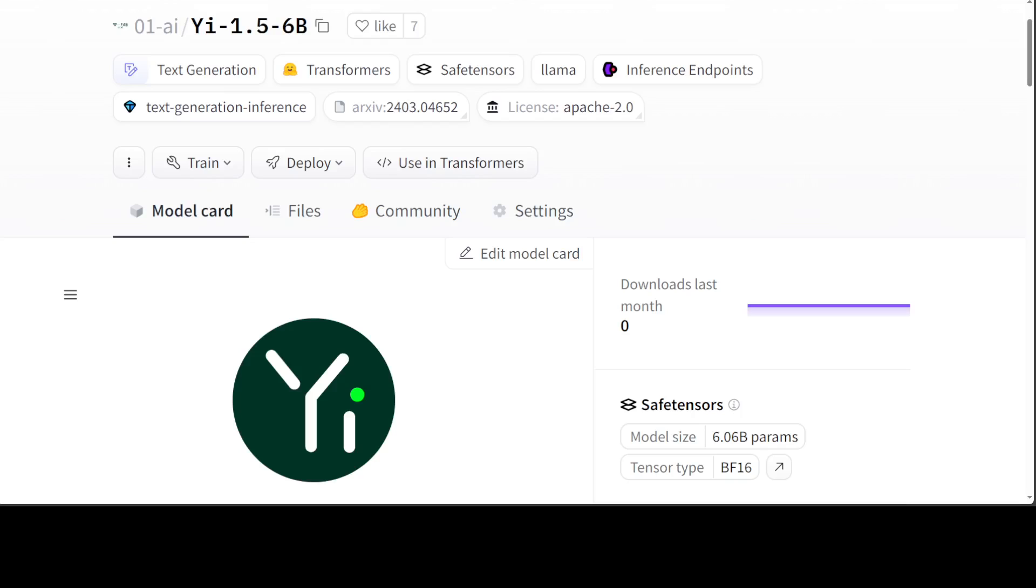Yi-1.5 is an upgraded version continuously pre-trained on Yi with a high quality corpus of 500 billion tokens and fine-tuned on 3 million diverse fine-tuning samples. Compared with Yi, Yi-1.5 delivers stronger performance in coding, math, reasoning, and instruction following capability. We will be installing Yi locally on our system and then testing it on these benchmarks.